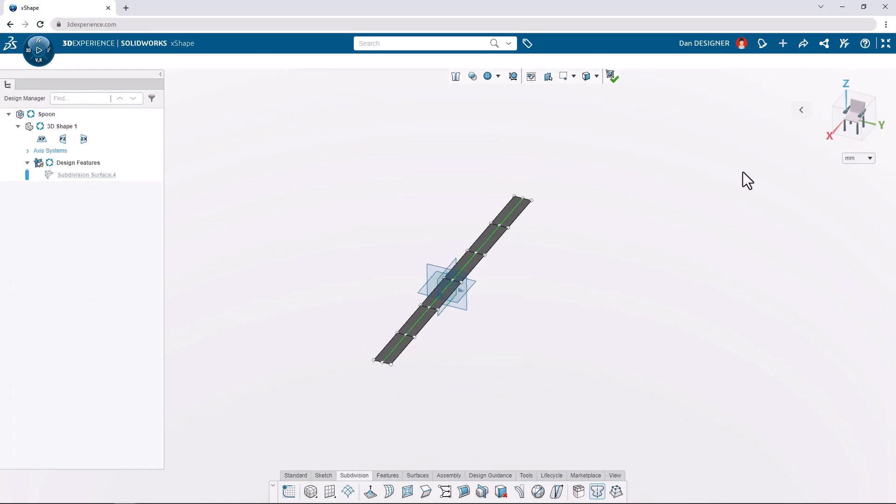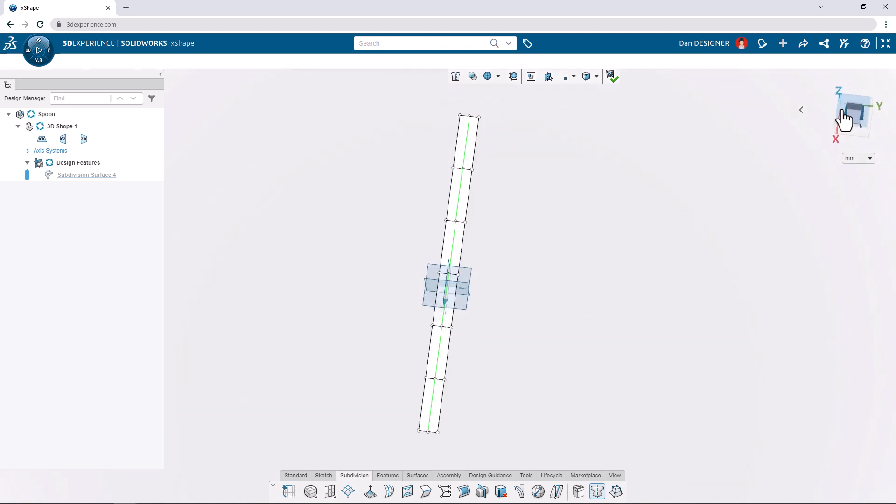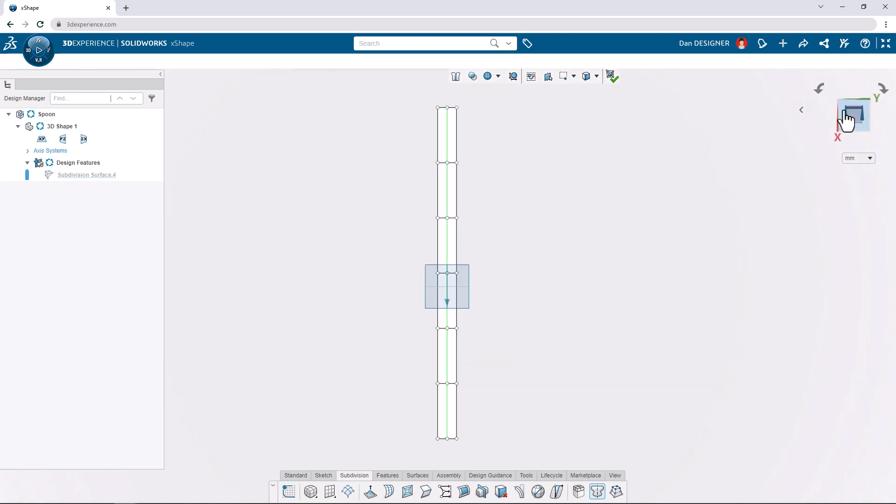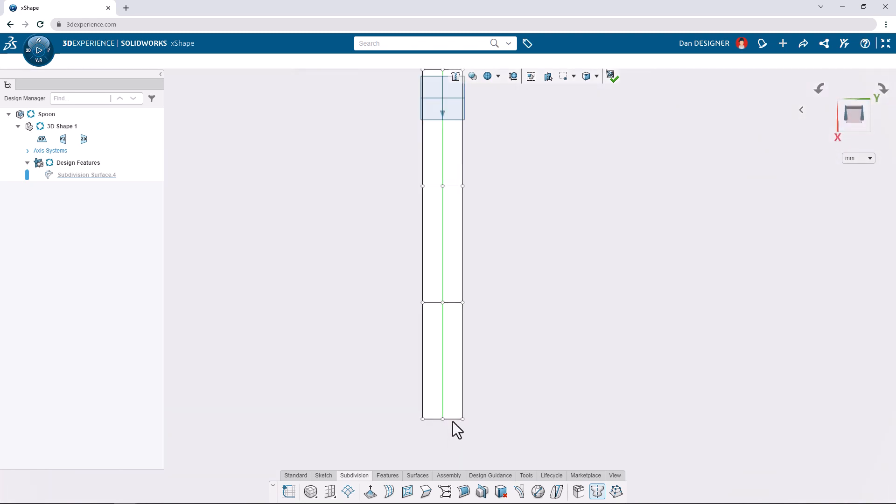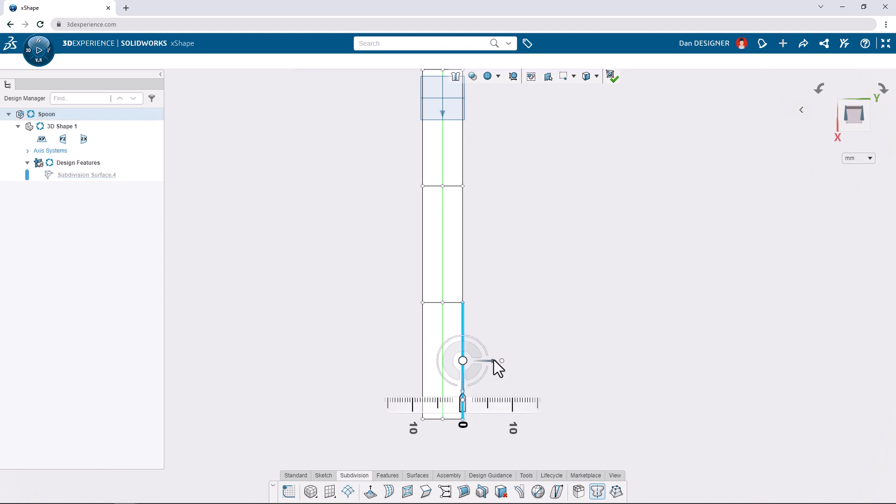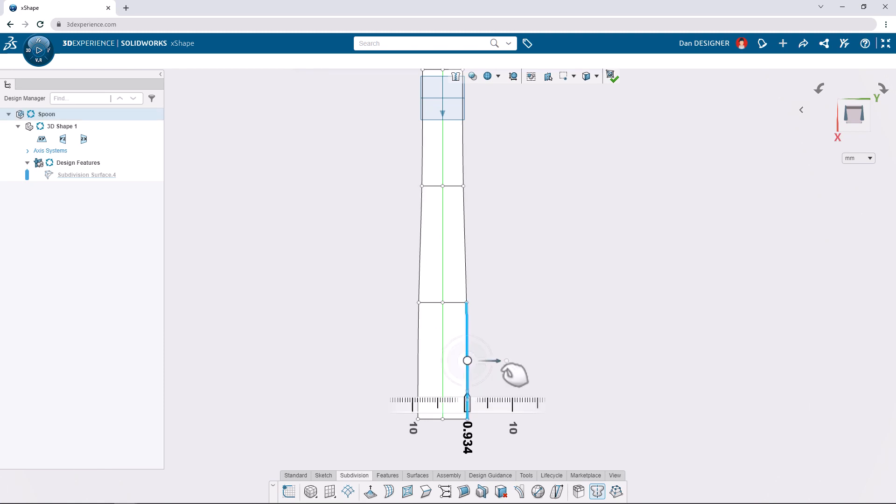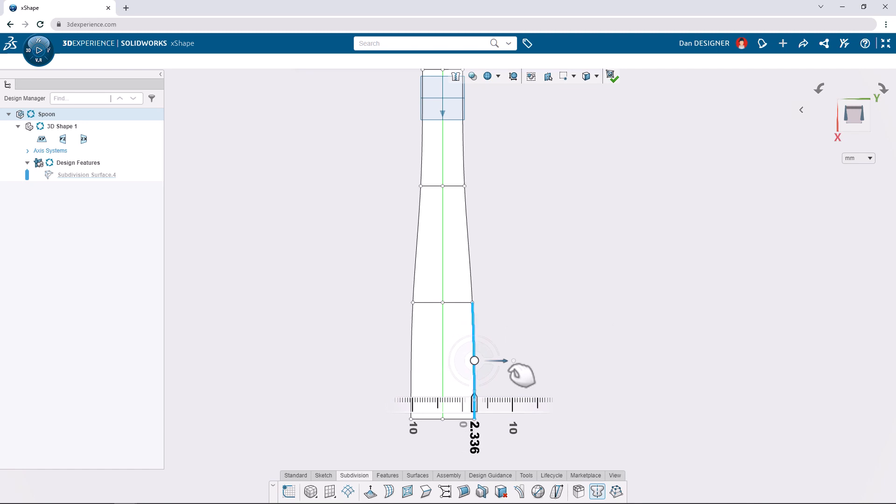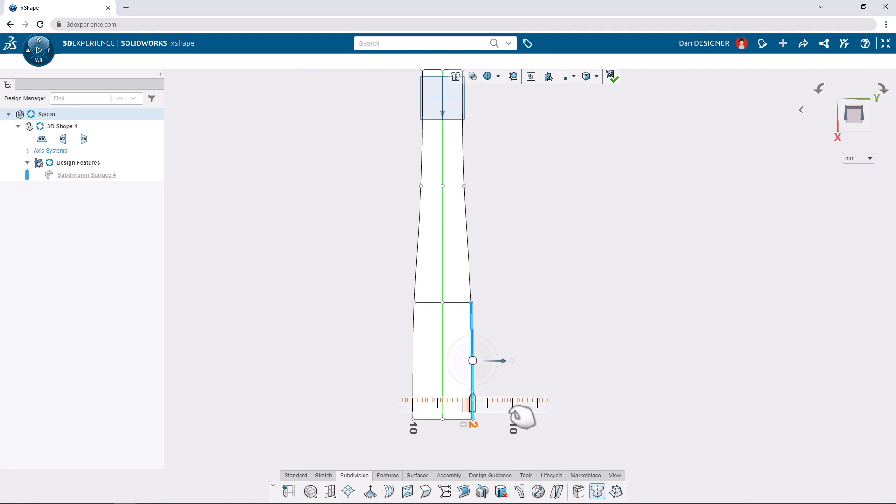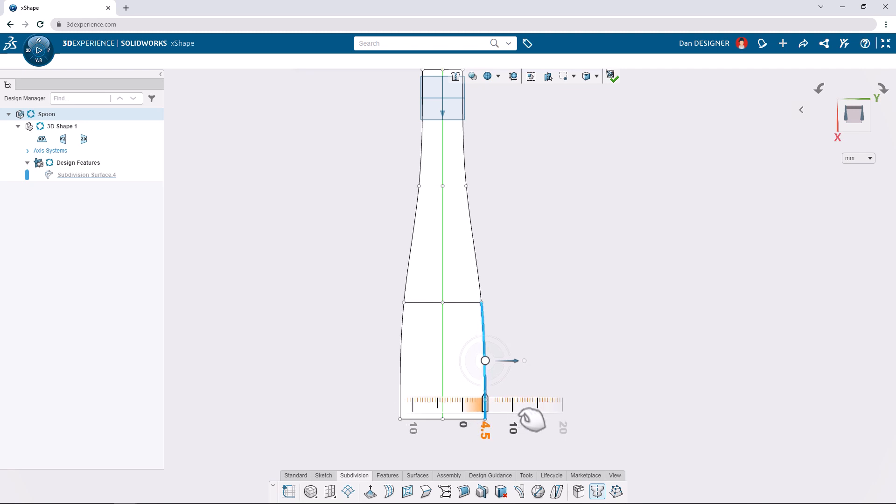Let's go to the top view and focus on the lower portion where we can form the bowl of the spoon. We can select the lower vertical edge and translate it freely by clicking and dragging on the arrows of the robot manipulator. If we move our cursor over the ruler or the numbers, we'll move in increments. Let's set this to 10 millimeters.